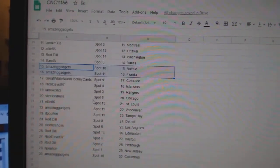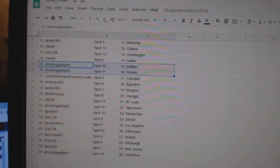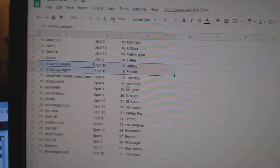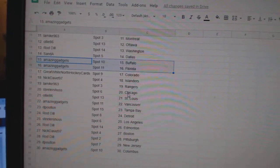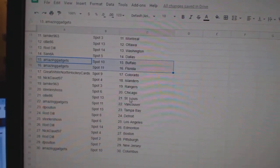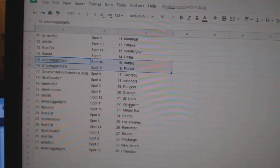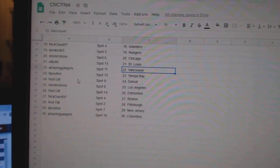Gadgets, Buffalo, Florida. Great White North Colorado. Nick David Islanders. LA Mike Rangers. Steelers, Chicago. Oli, St. Louis. Gadgets.